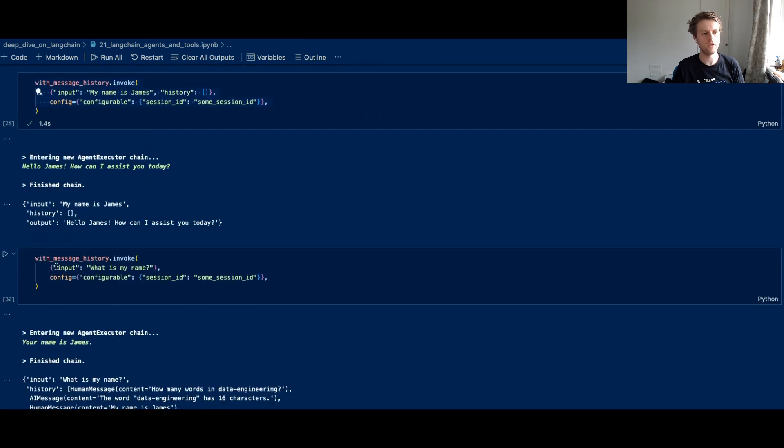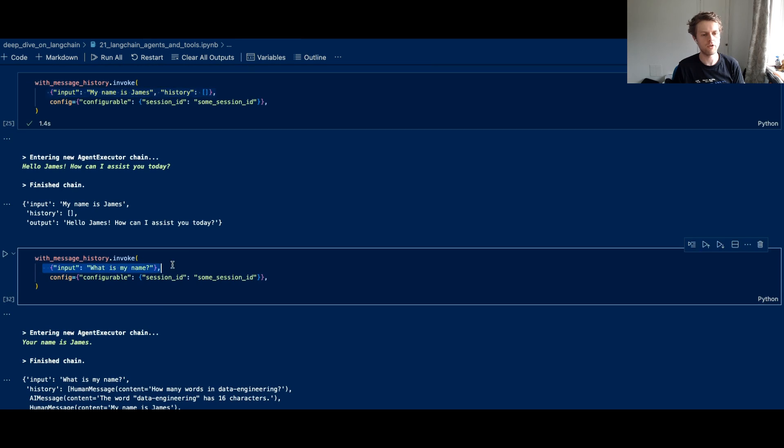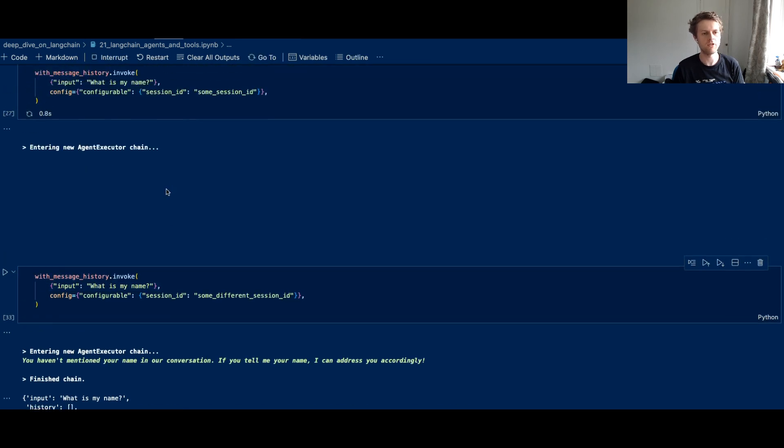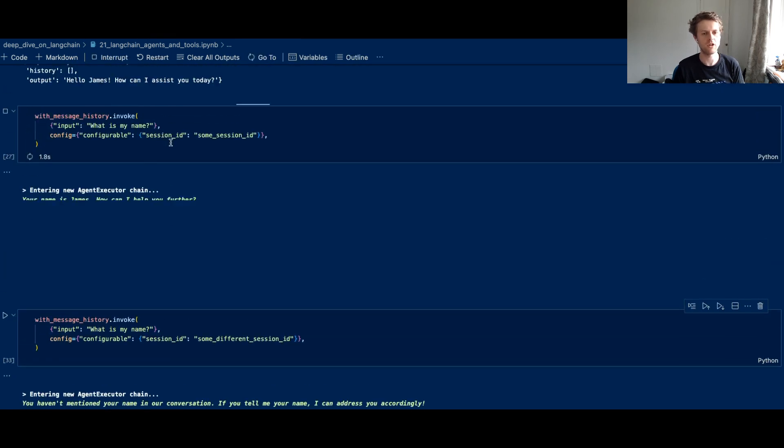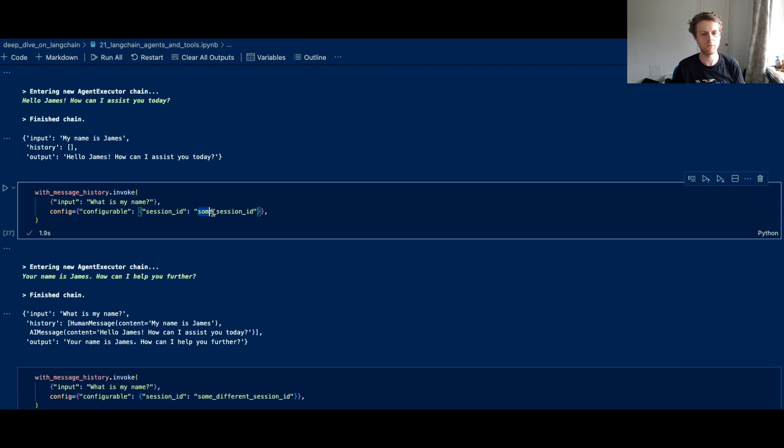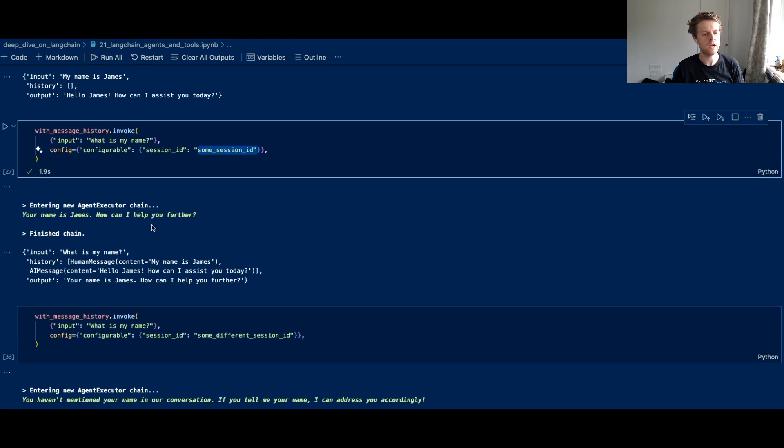Now if we then say, I told it my name is James. And now we can also say, what is my name? And we're using the same session ID, which we've called some session ID. And the agent executor hasn't used any tools here.